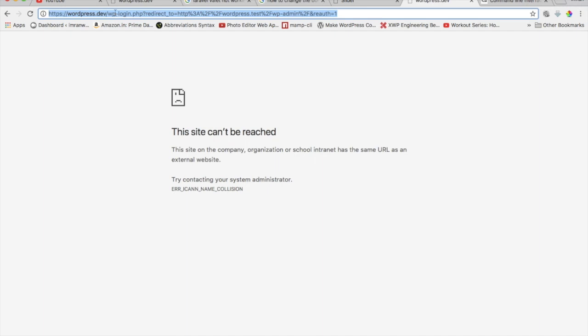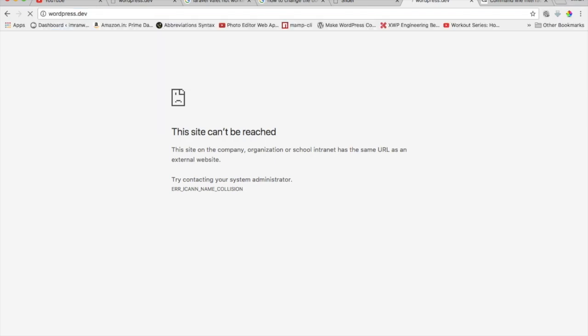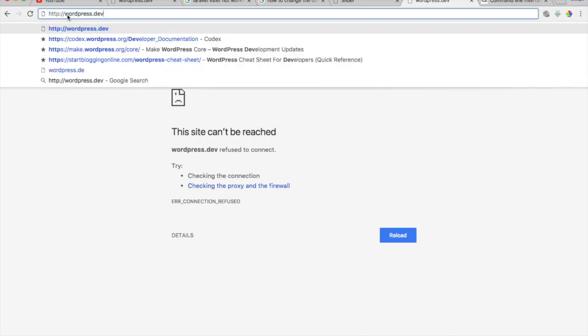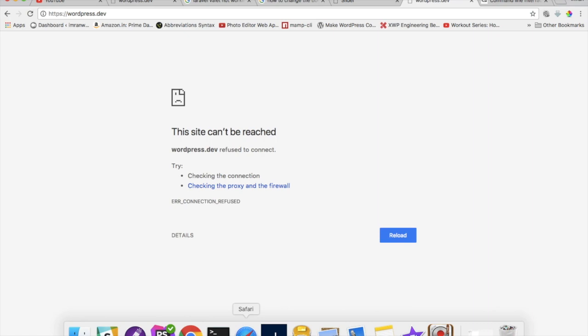But when I enter this you can see that it's directed HTTP to HTTPS and that's what the issue is happening with Chrome right now. If I paste HTTP, notice when I press enter it's taking to HTTPS and that is why the site is not opening. So we need to fix that.